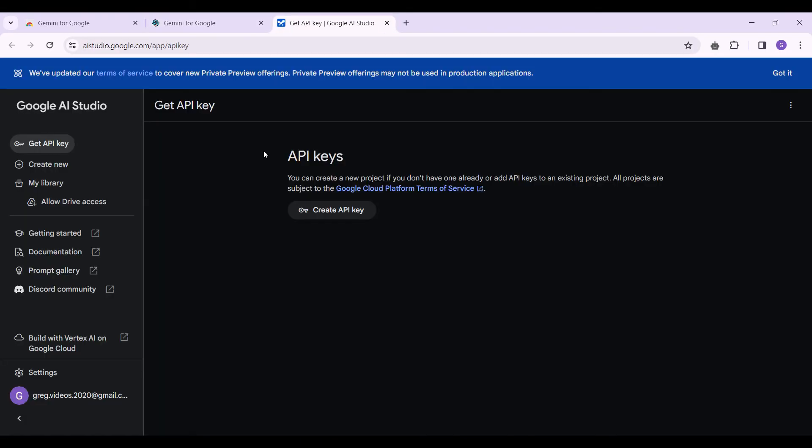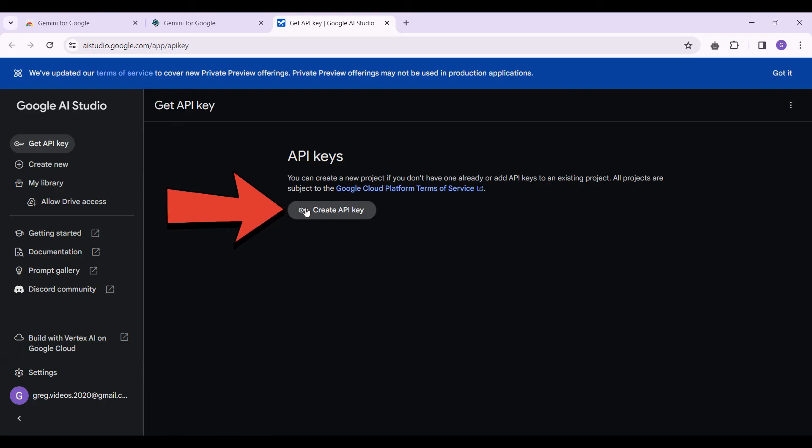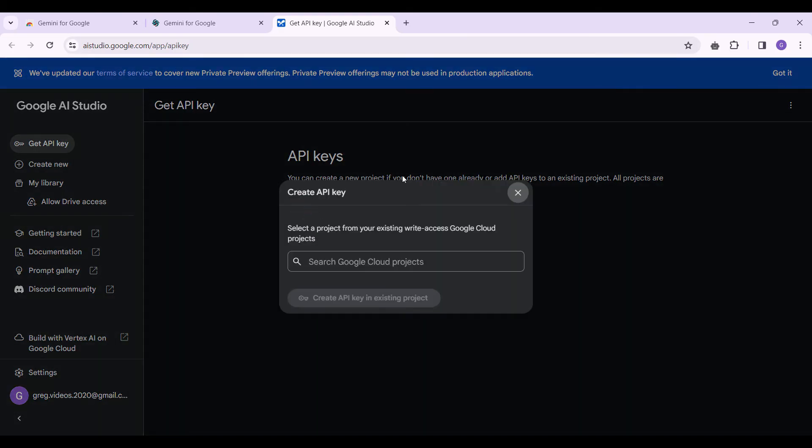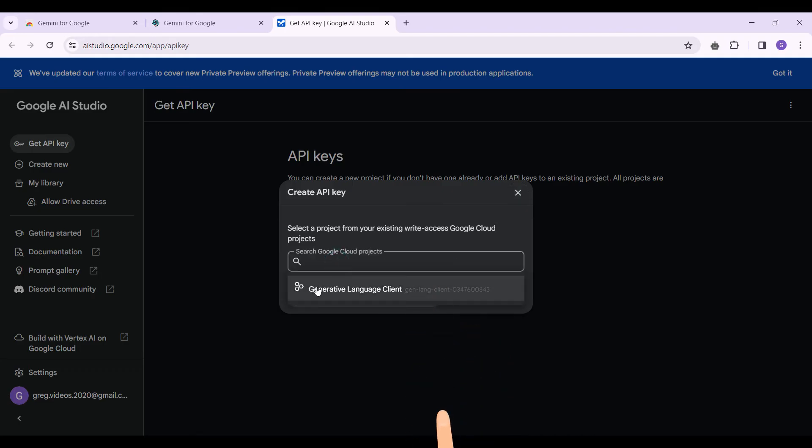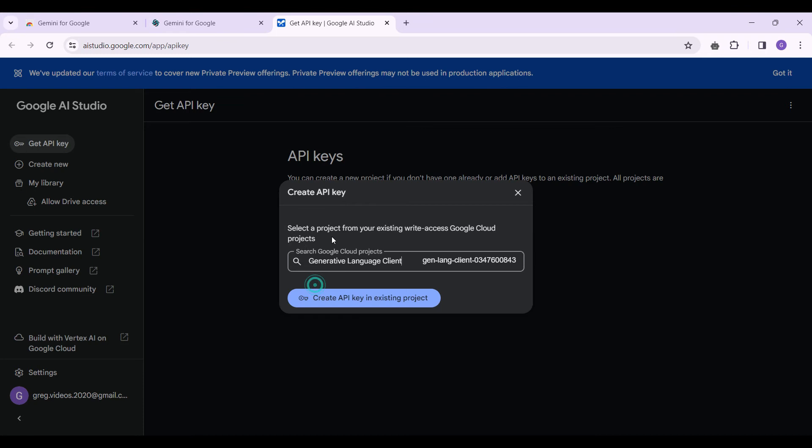And you will be redirected to this AI Studio page where you will find something like this: API keys and create API key. Let's click on this button. Now if you simply click on search Google Cloud projects, you will find something like Generative Language Client. Click on this and let's click on this button.